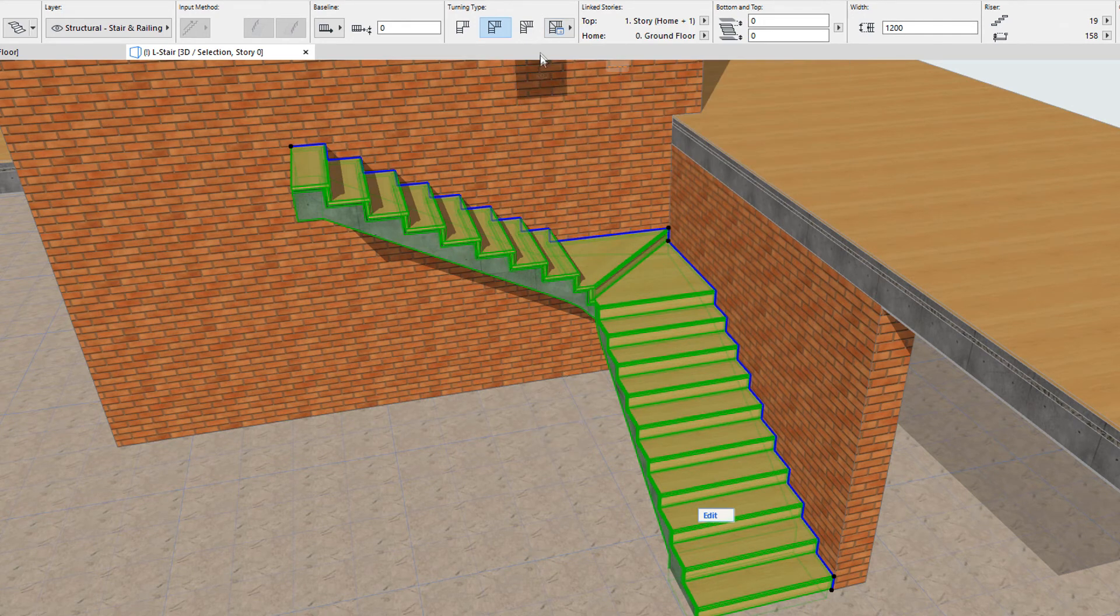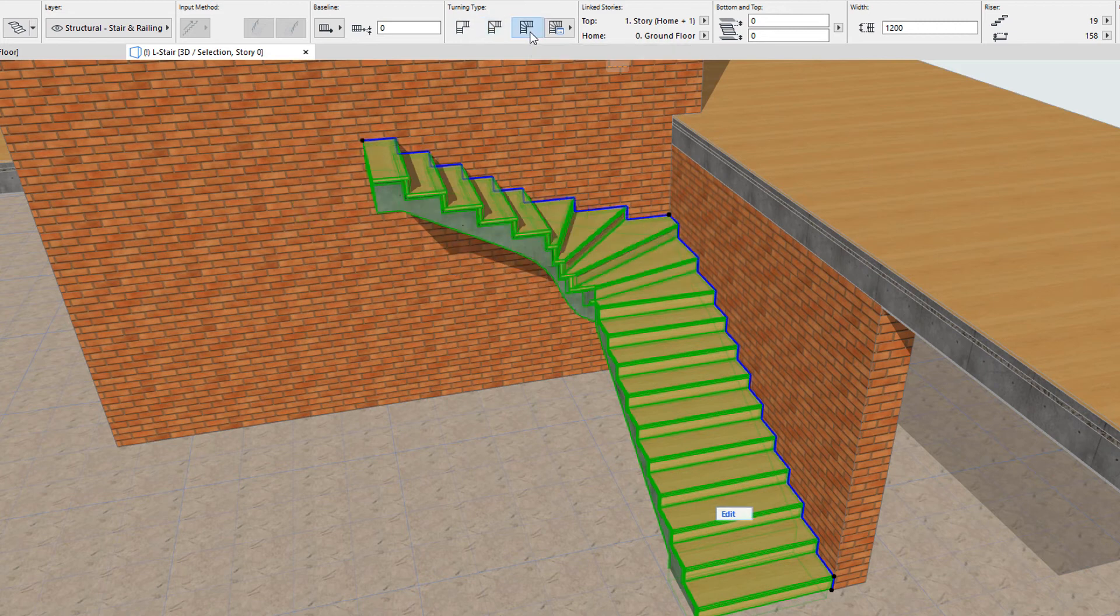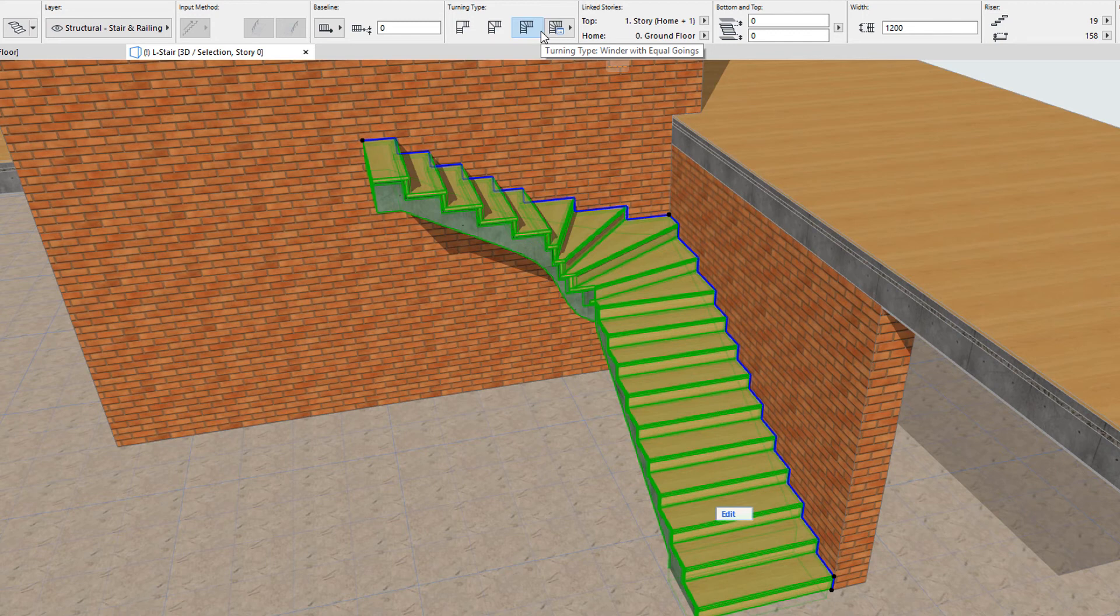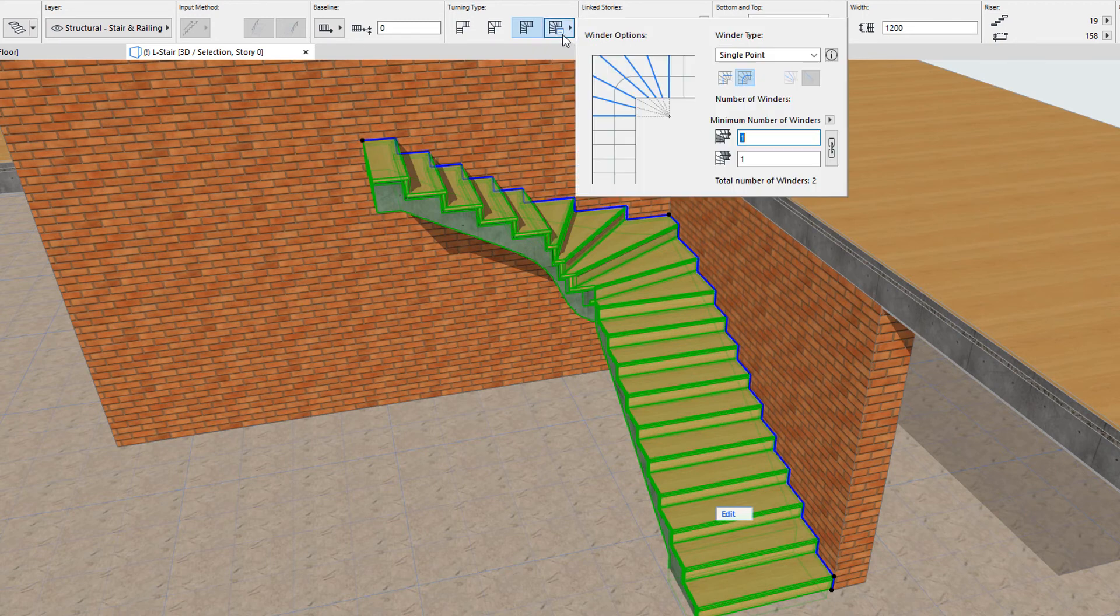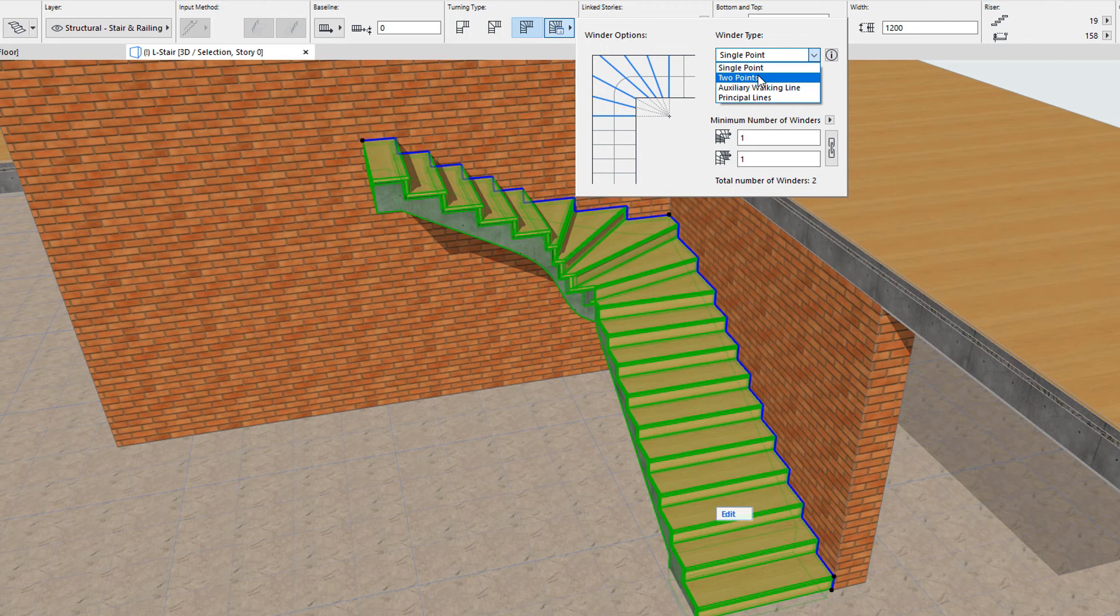The third option, Winder with equal Goings, is a traditional winder, where going values between the risers along the calculated walking line are always the same. The Turning Type Options button provides access to an illustration, plus multiple options that influence how this winder type is constructed.